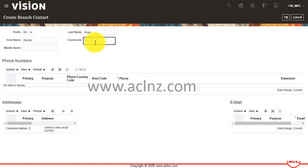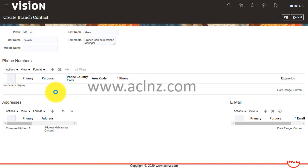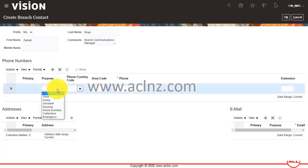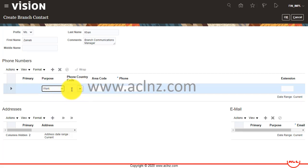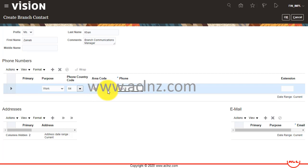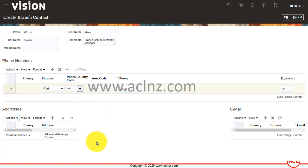Here you can add some comments—let's say Branch Communications Manager. And any phone number you wish to add, so let's say Work, and this is 64-09, just adding some number and extension.